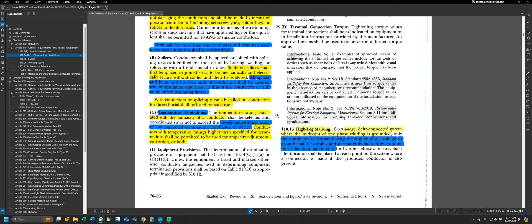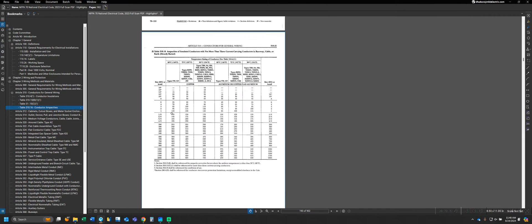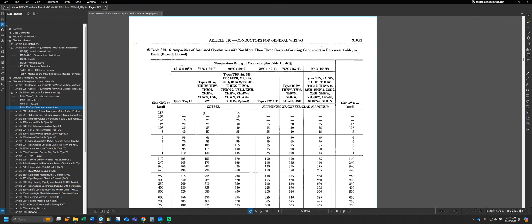I want to talk about that first part in more detail before we go on. Any conductor the NEC talks about is going to have a given temperature rating based on its insulation rating. I'll move us to Table 310.16 for conductor ampacities. Looking at 310.16 on a high level, we have three columns that repeat: 60 degrees Celsius, 75 degrees Celsius, and 90 degrees Celsius. Within each column, we have different types of conductors.